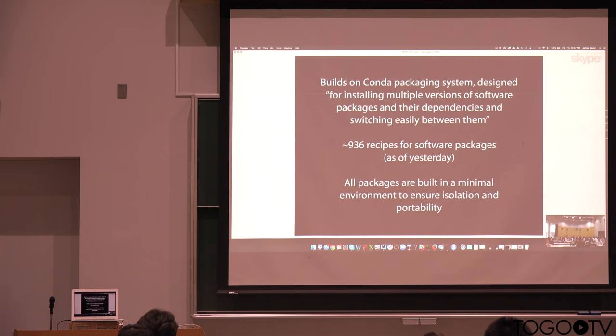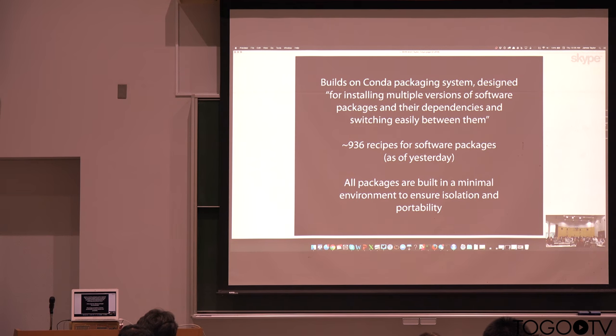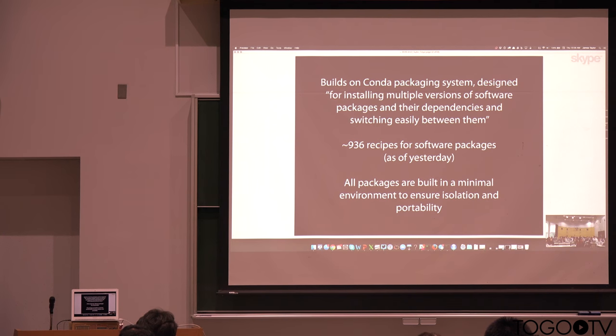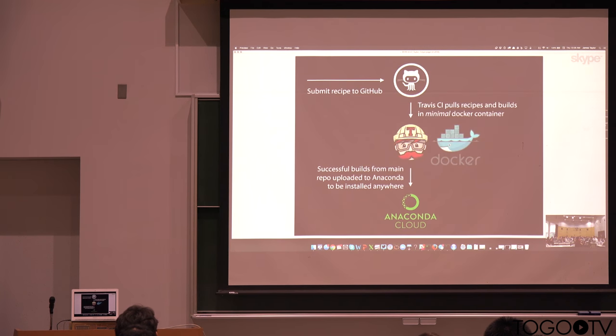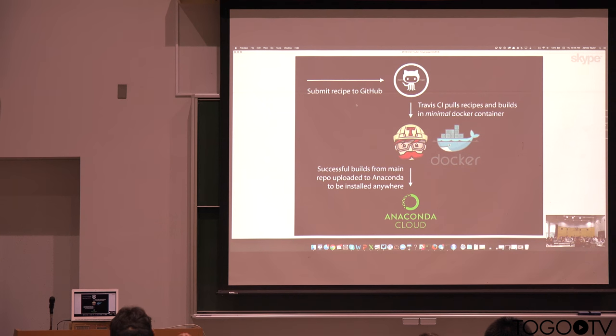And so what BioConda is doing is it builds on the Conda packaging system, allows us to have multiple versions of software packages to install and easily switch between them. BioConda already has about 936 recipes for software packages. And importantly,